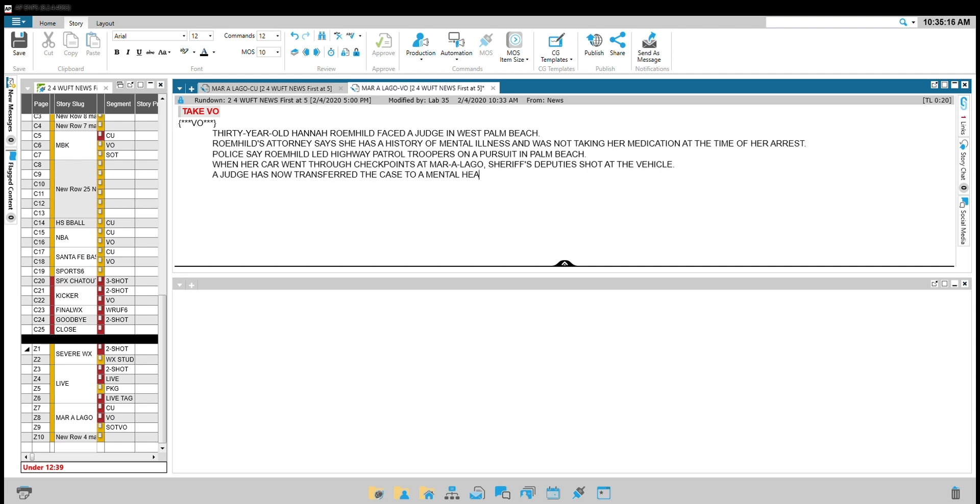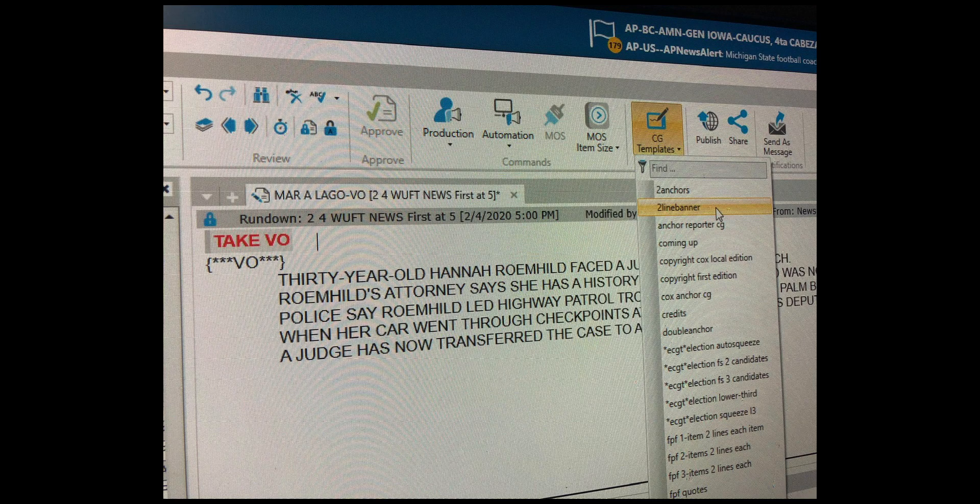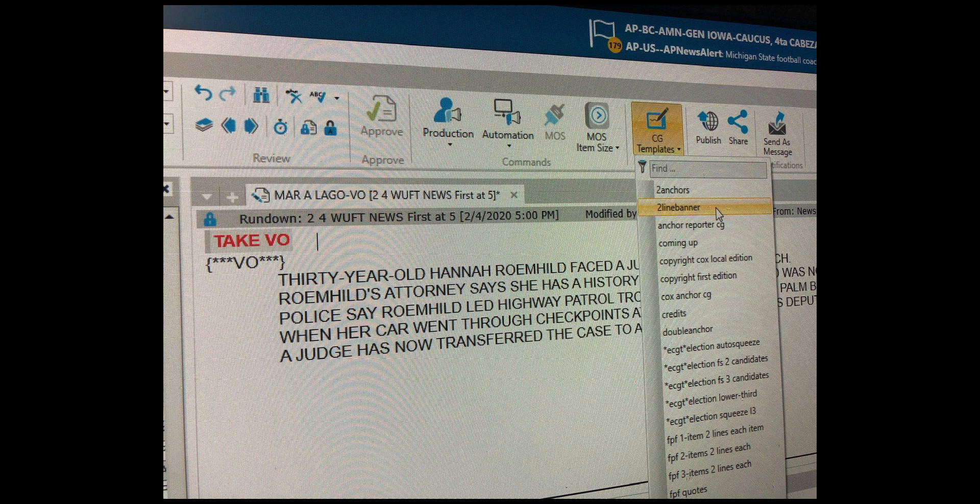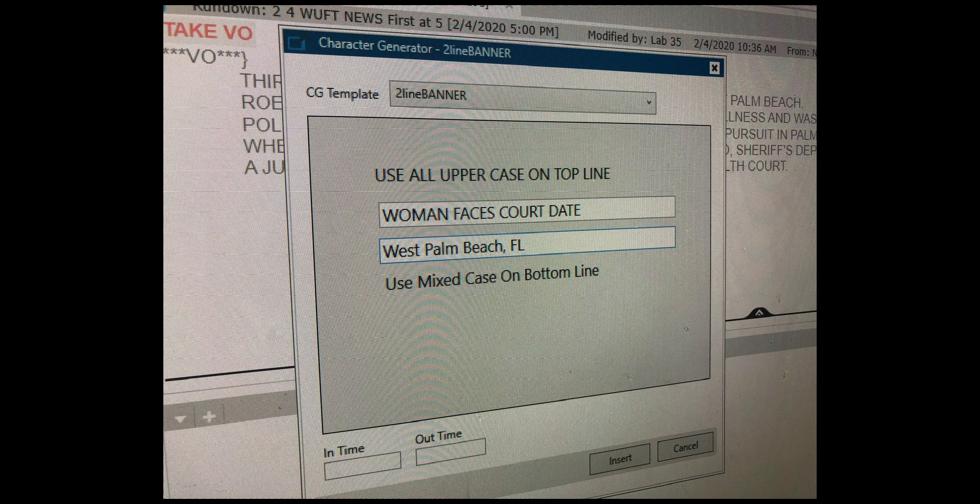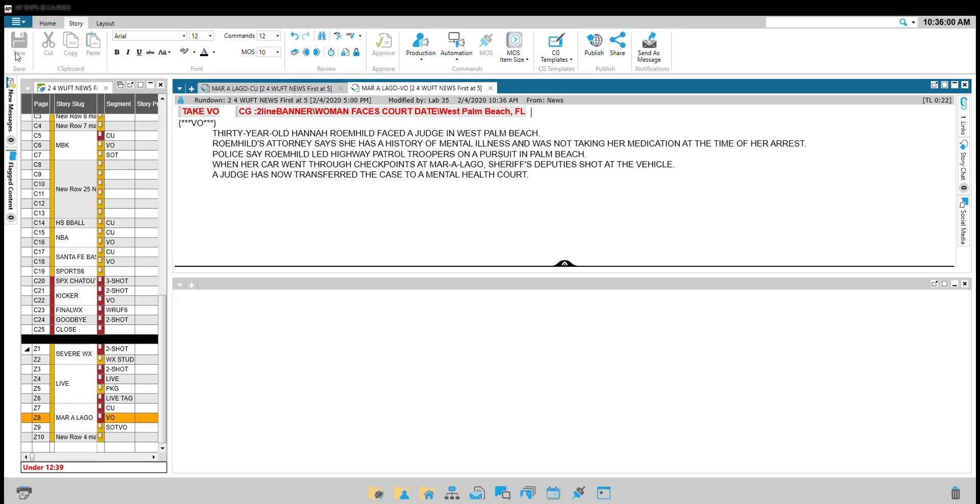You do this by clicking CG templates in your menu bar at the top. Select two-line banner. The first line is the headline for the story. You'll write a few words there in all caps. The second line is the location. That will be in upper and lower case. You'll use the city name comma state or county comma state. The state is abbreviated. Be sure to save your script.